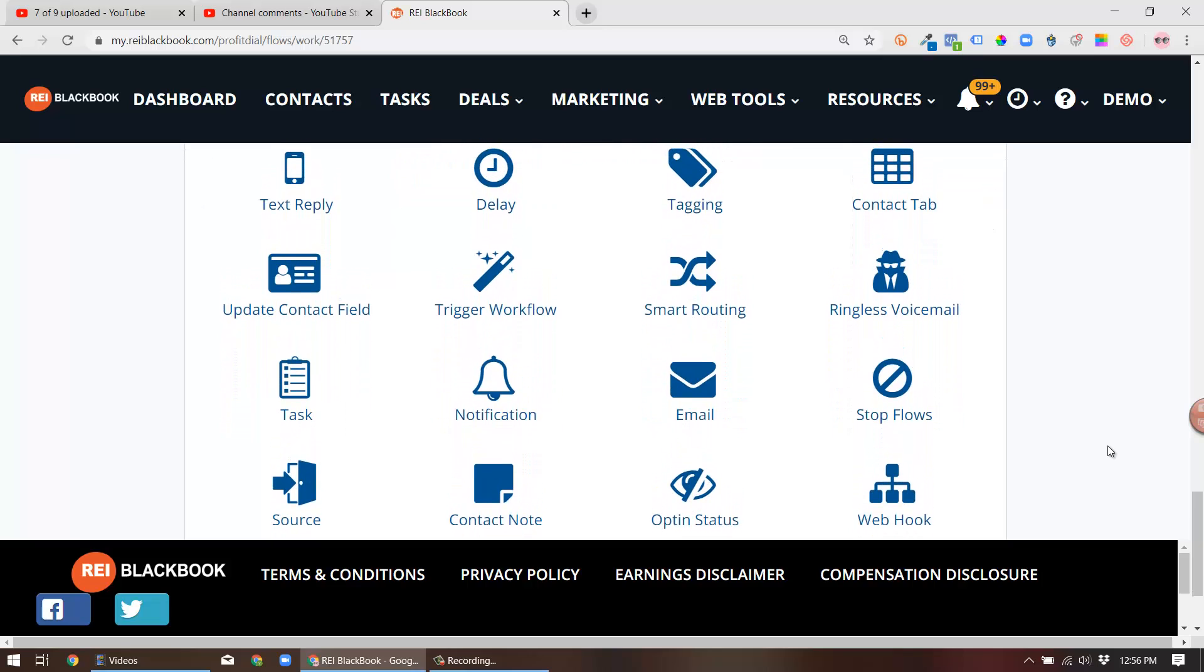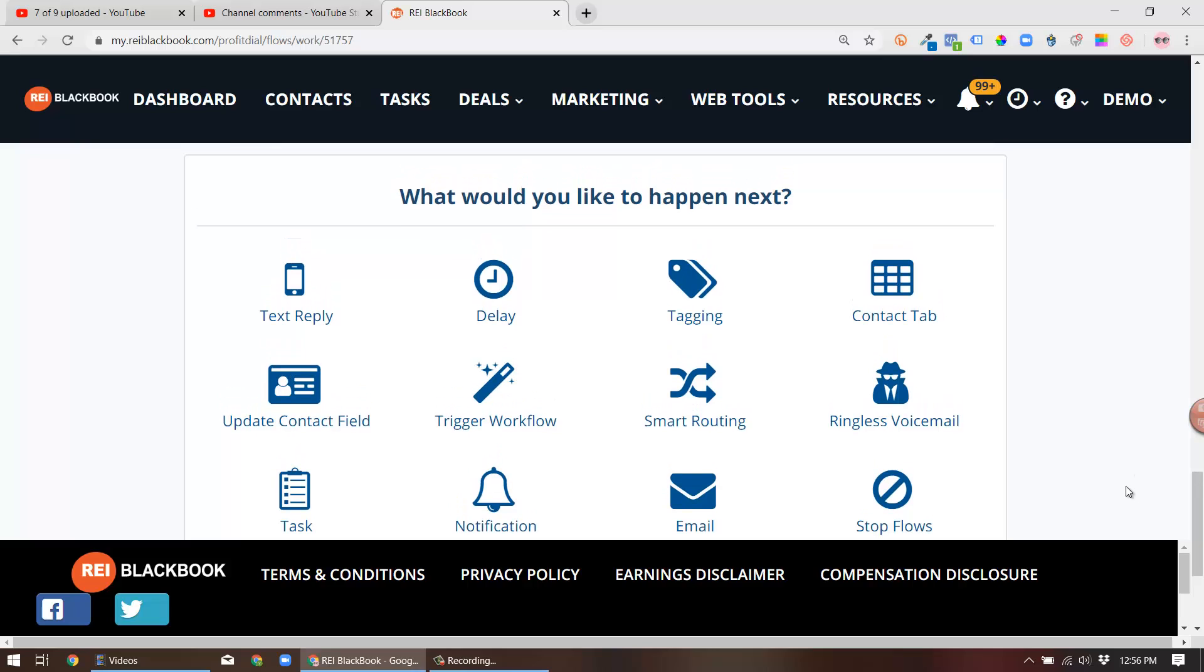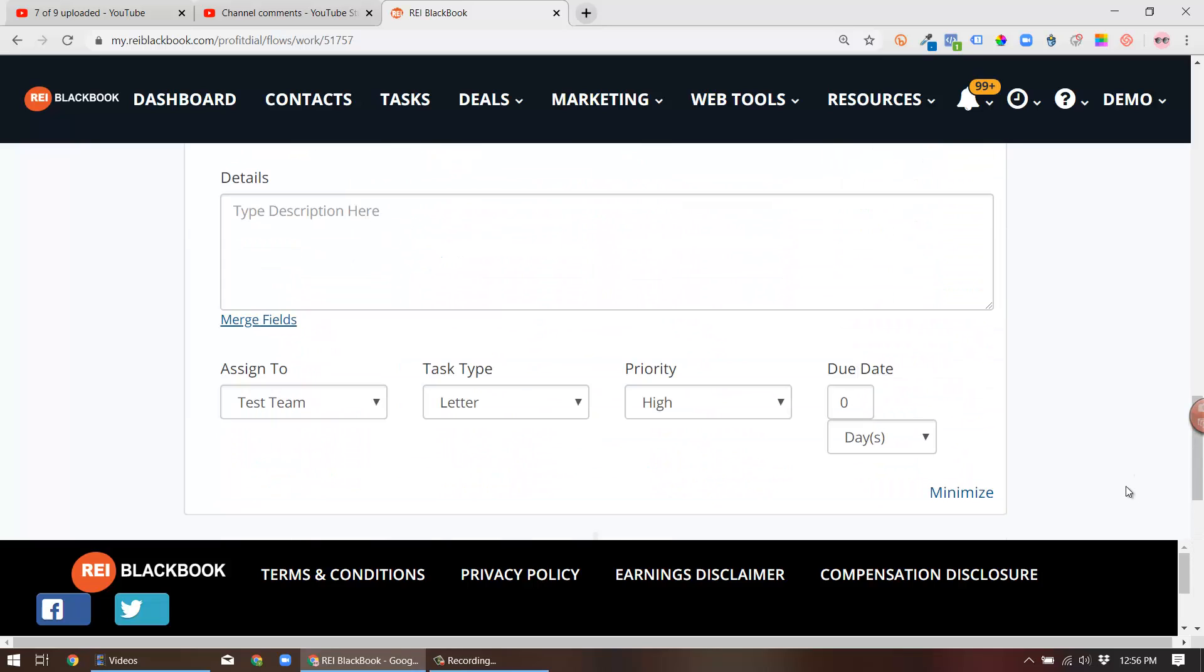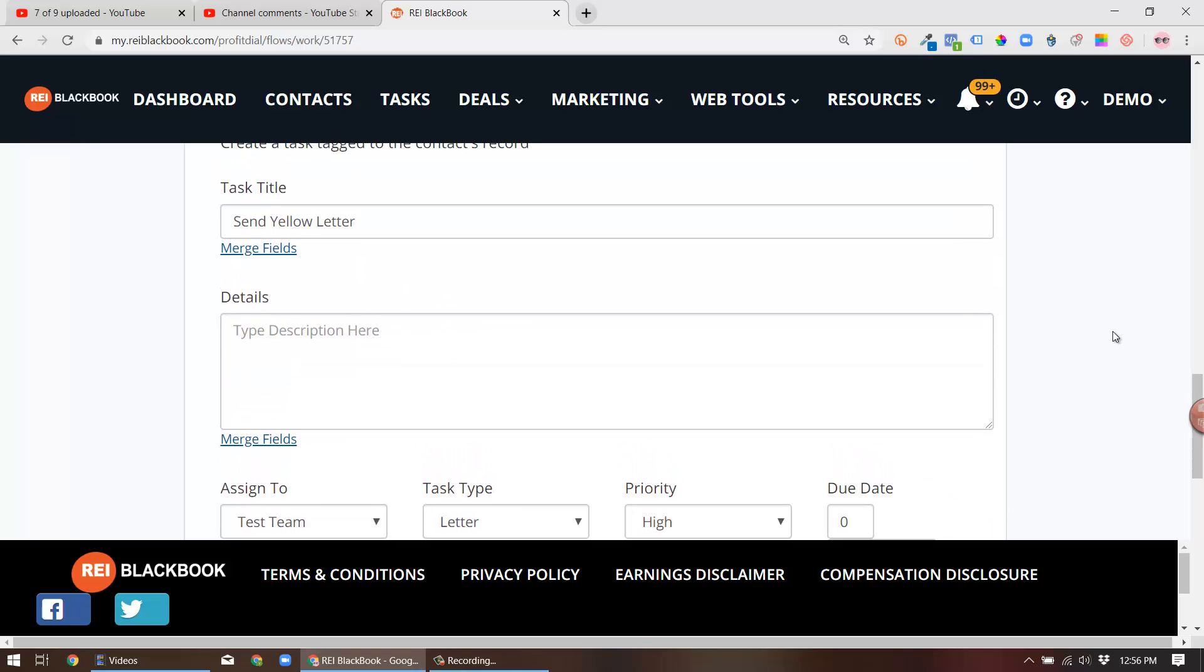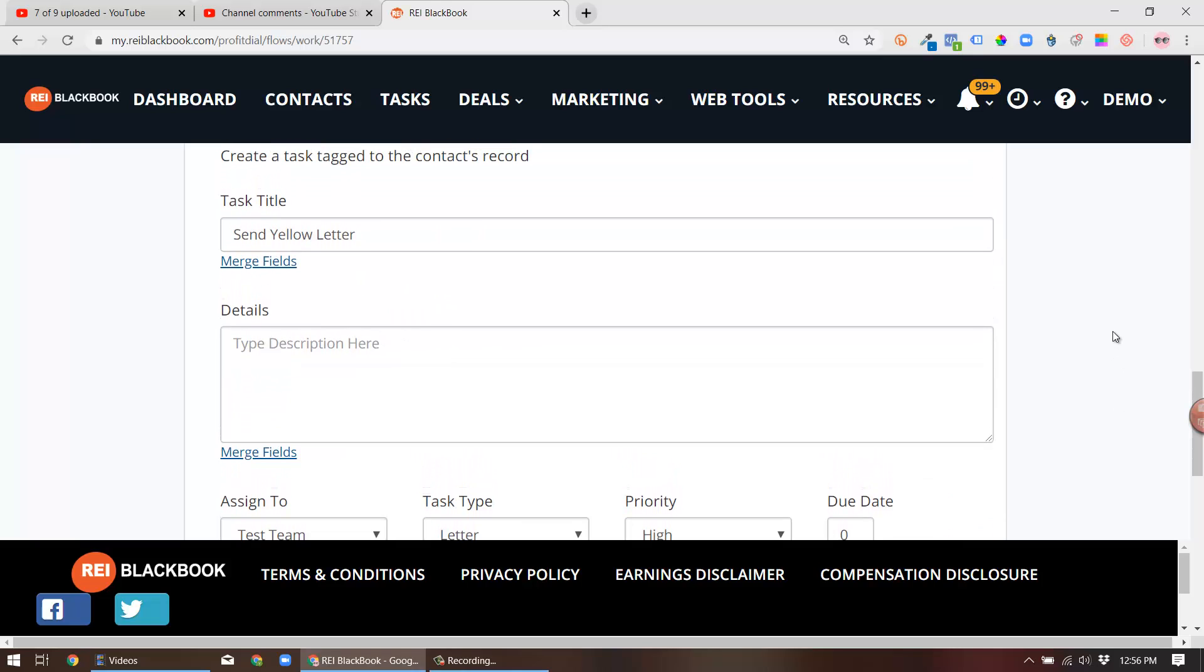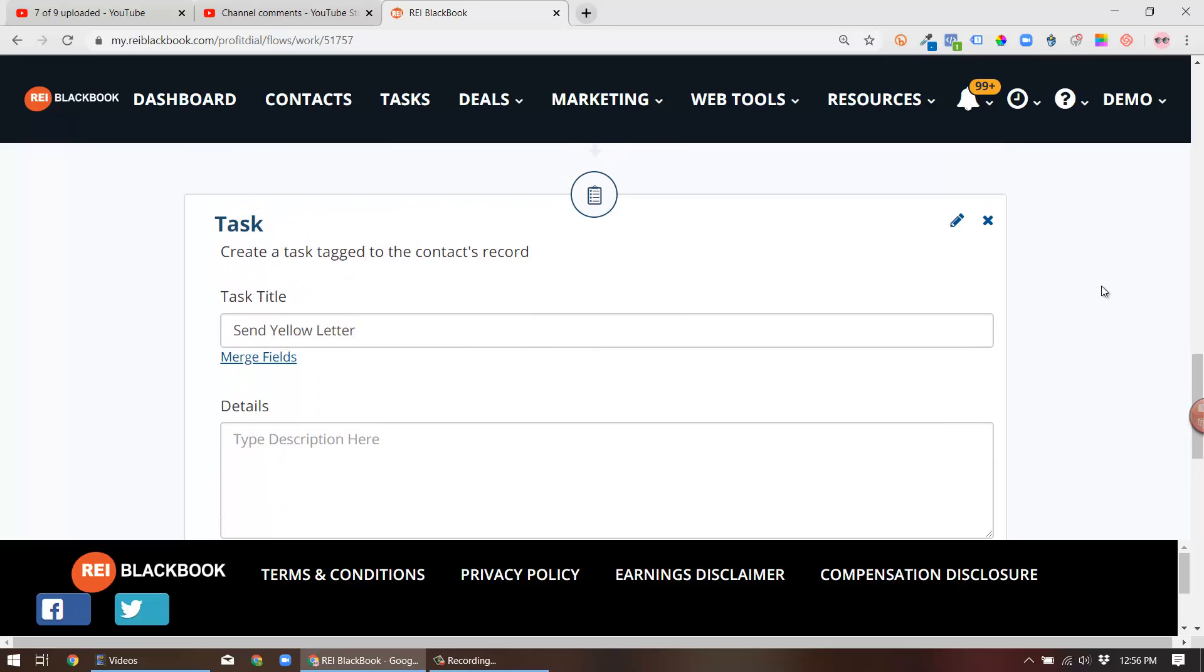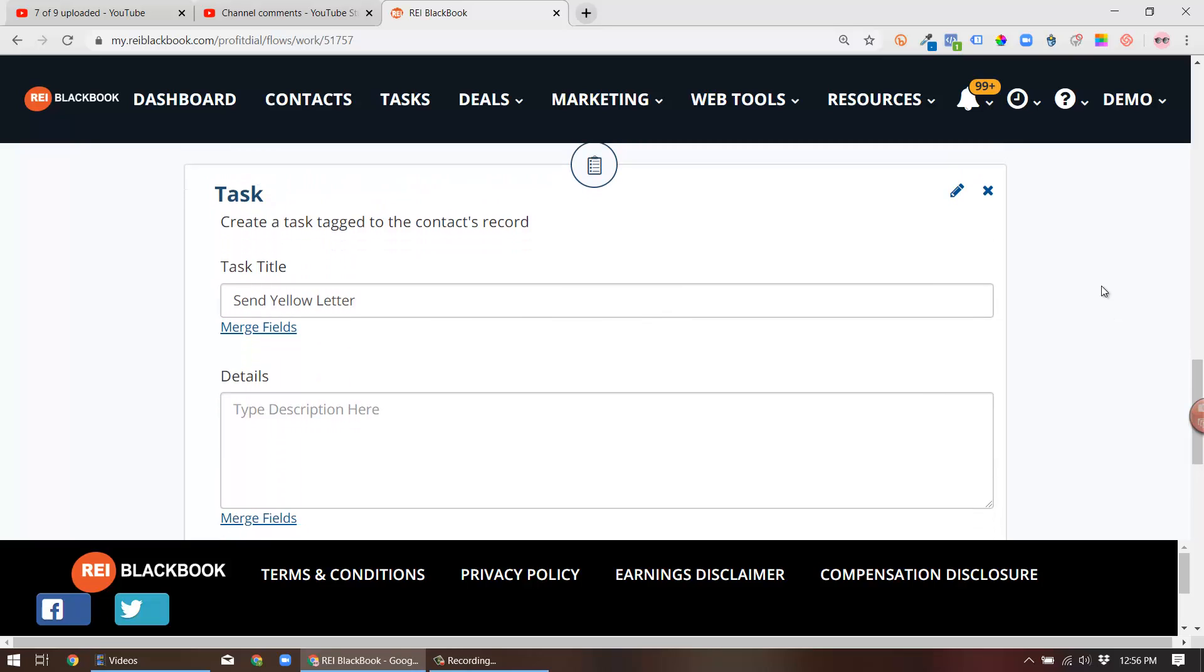Right? You tag the lead in your database, you reach out and contact them proactively, then you bake in a delay and follow up with a multiple-touch element of your campaign, which is that yellow letter. So now you've called them, you've sent them a letter, and that's just some of the bare-bones basics.